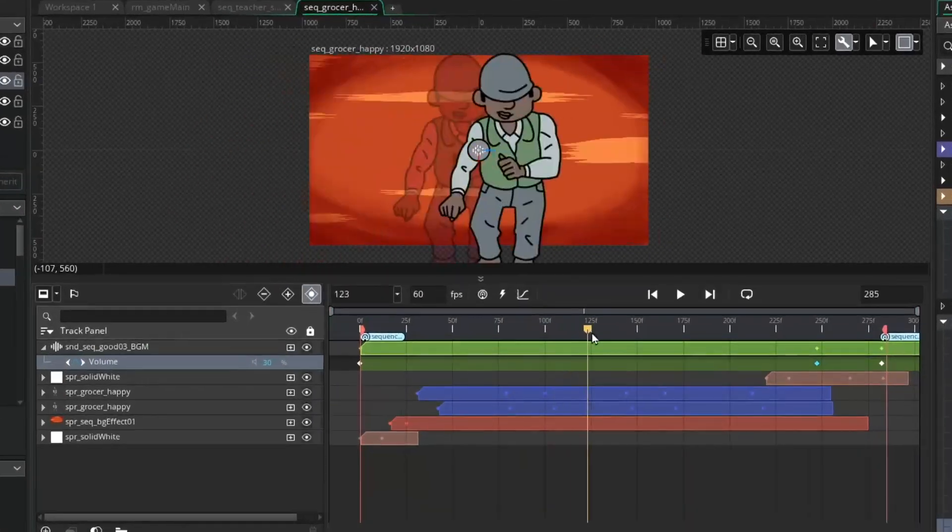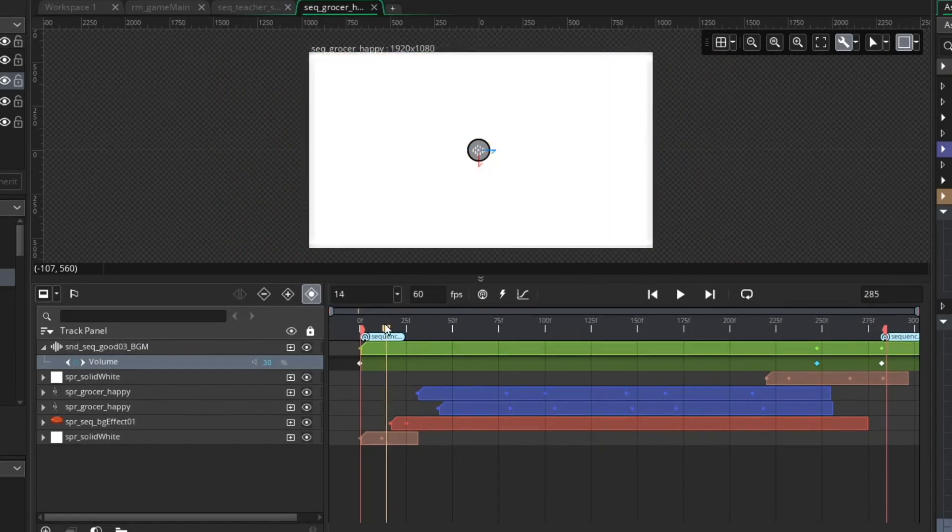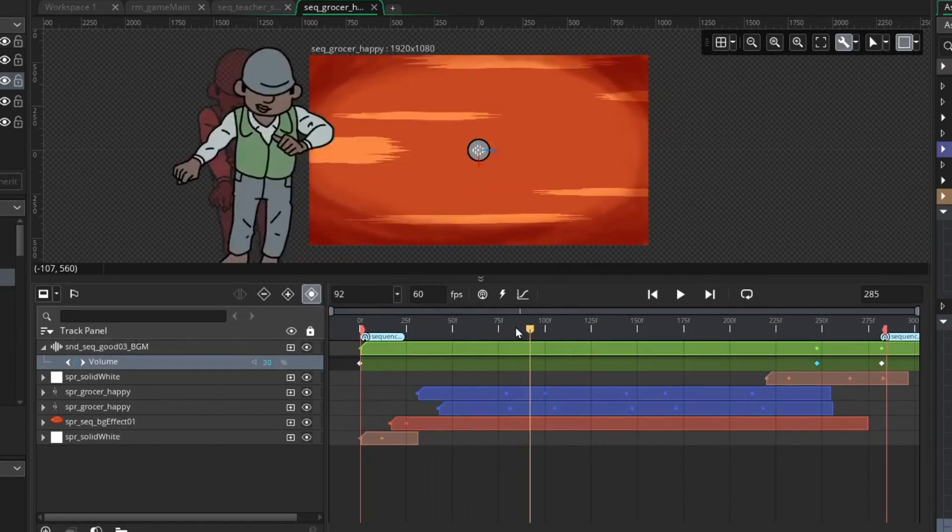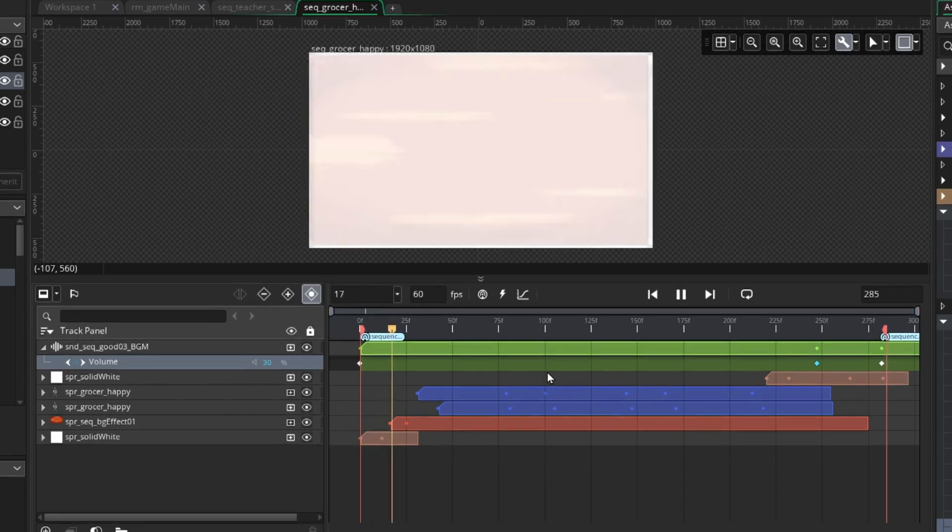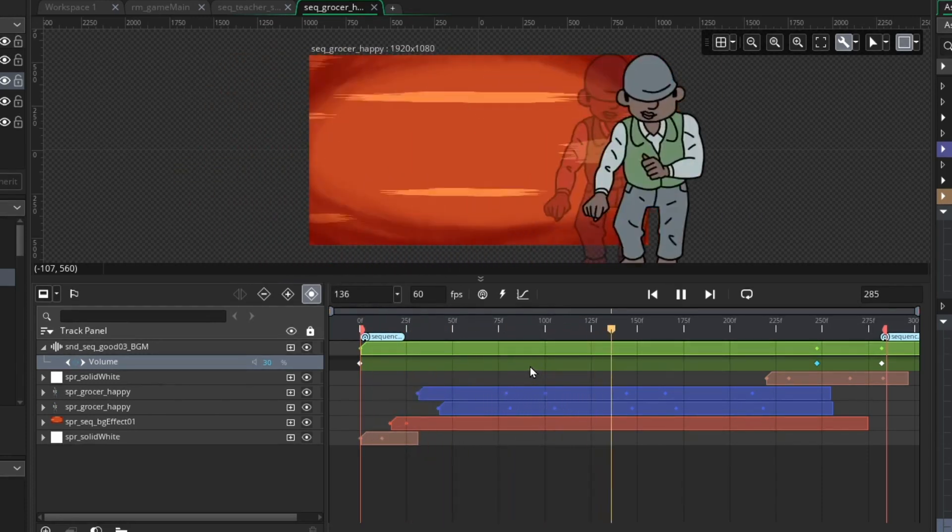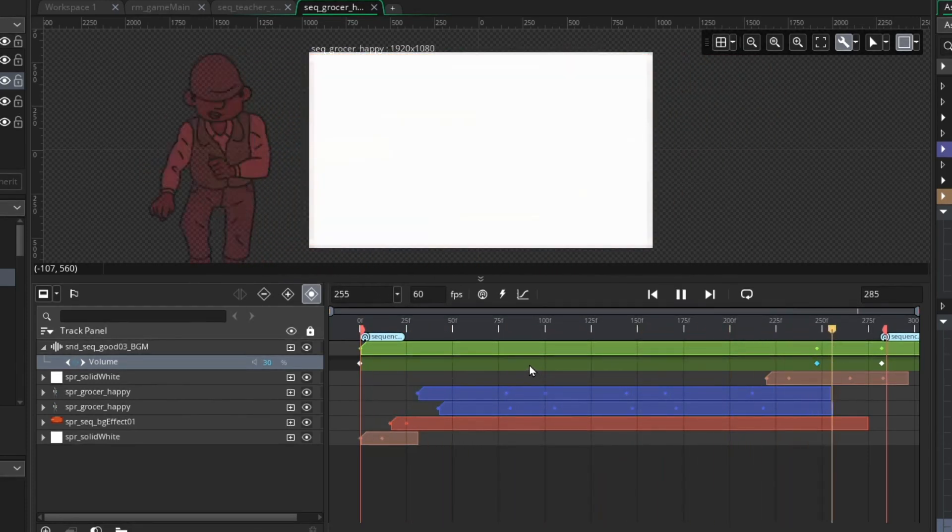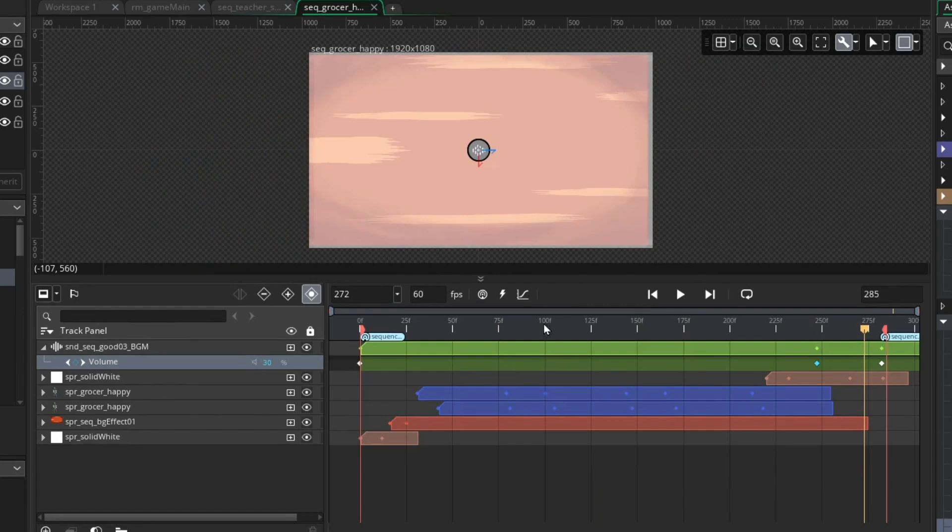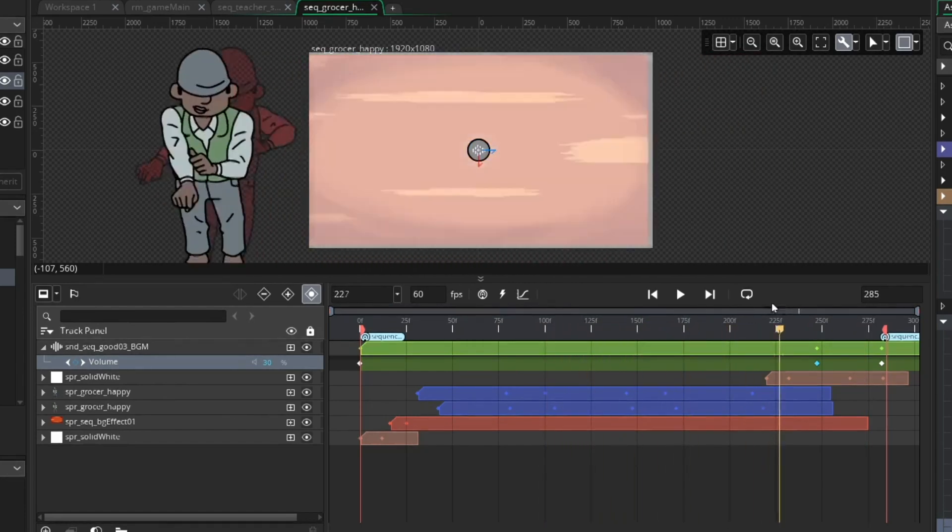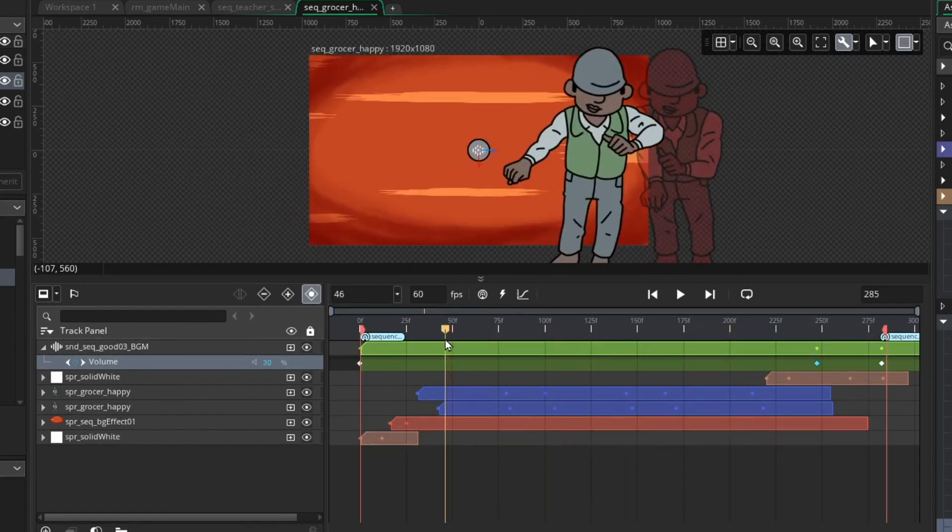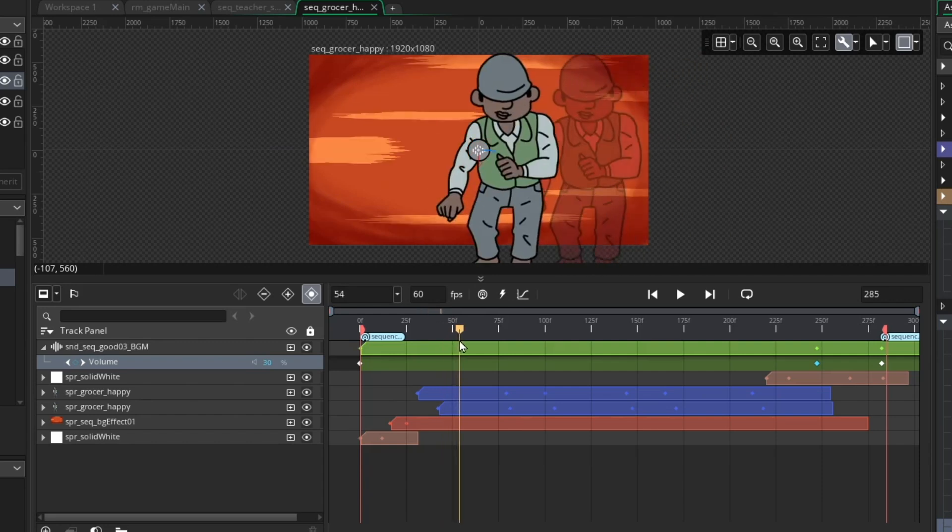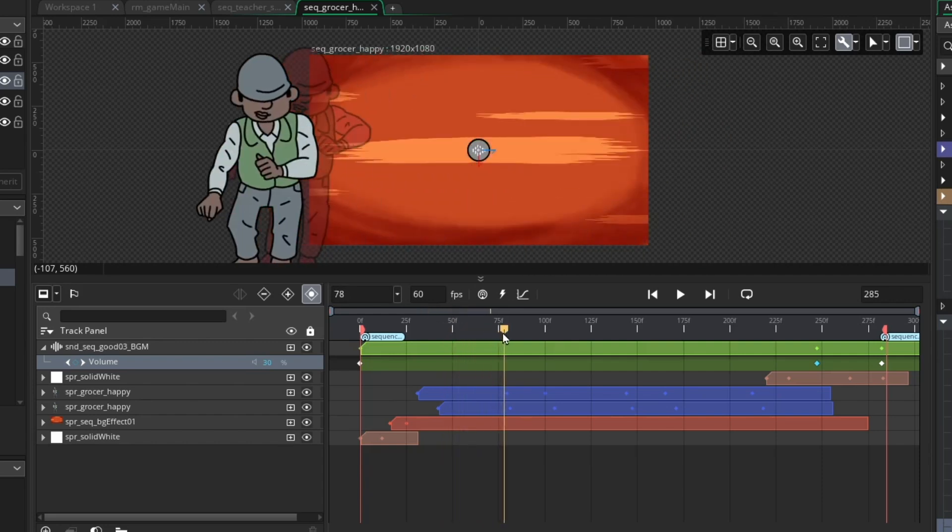Okay, we have a happy grocer sequence that I really like. Let me show you some things that I did. Here's how the sequence plays out. He does his dance and sort of moves back and forth. There's a few fun things that you'll notice I did. So there are actually two copies of his happy dance asset.